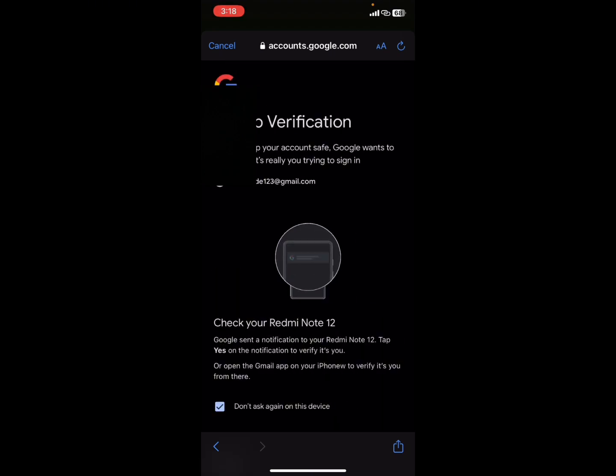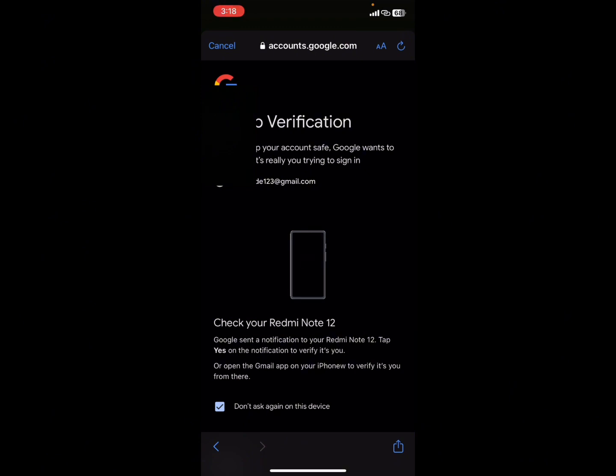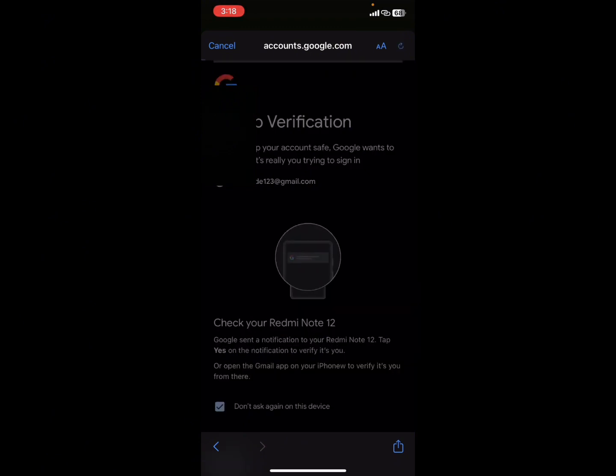It's going to send a notification to your phone to approve the login. I'll approve it from my other device.